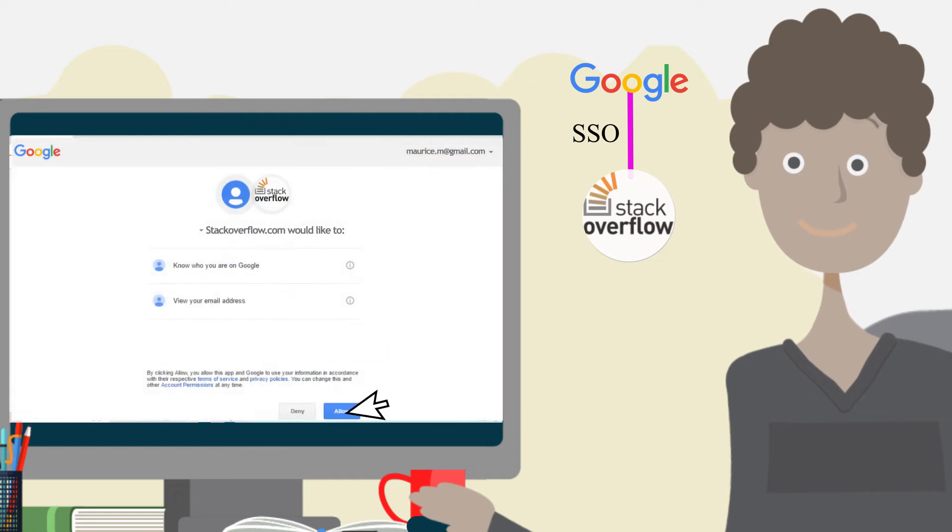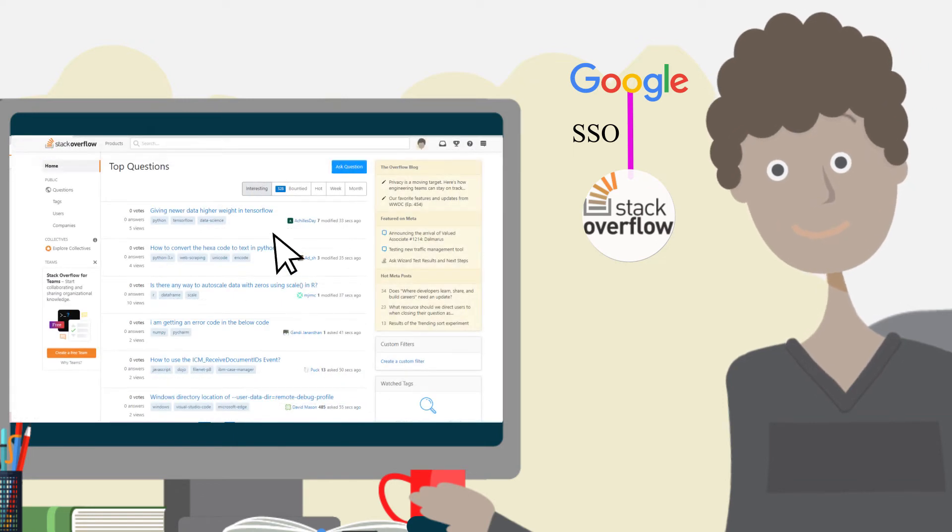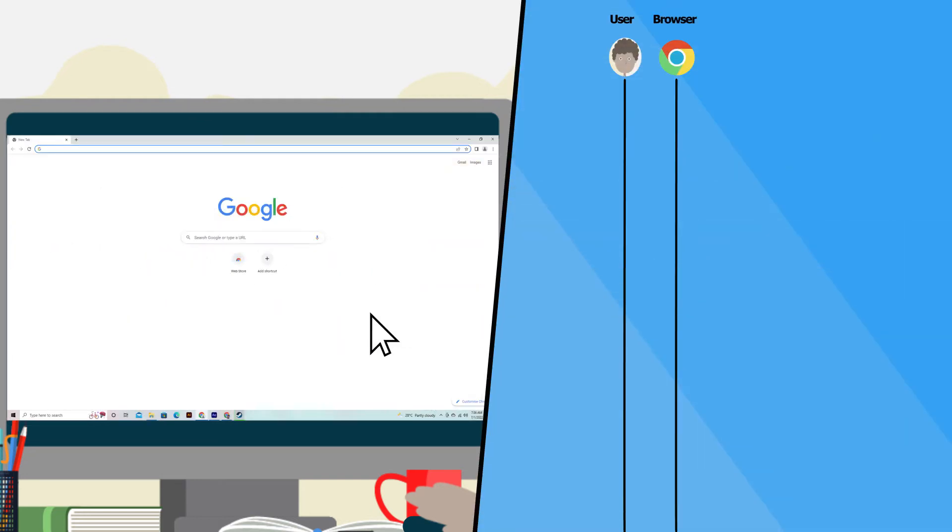After authenticating, Google lets stackoverflow.com know that Maurice Moss is a valid user. Now let's look at this process in more detail and see what happens under the hood.